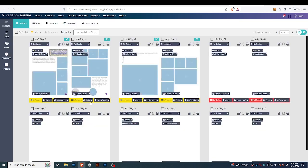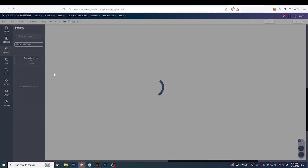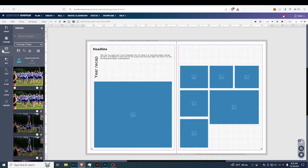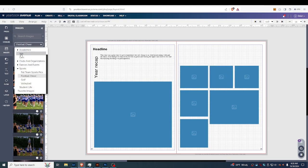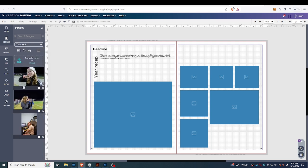Let's go to the Page Ladder and just pick a random page. When we click on the Images tab, we can see — again, that was Academics and Yearbook — here are those three photos I uploaded.